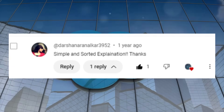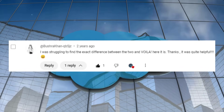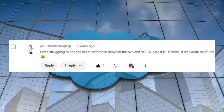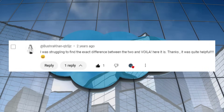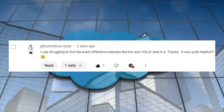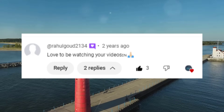I was struggling to find the exact difference between the two and voila, here it is. Thanks, it was quite helpful. Love to be watching your videos.